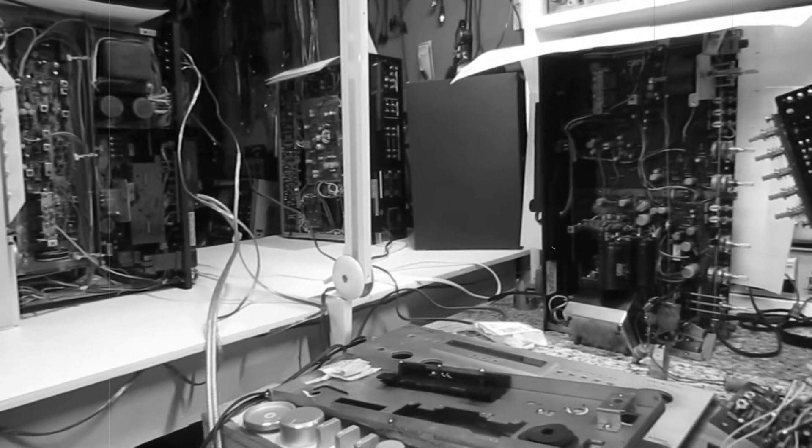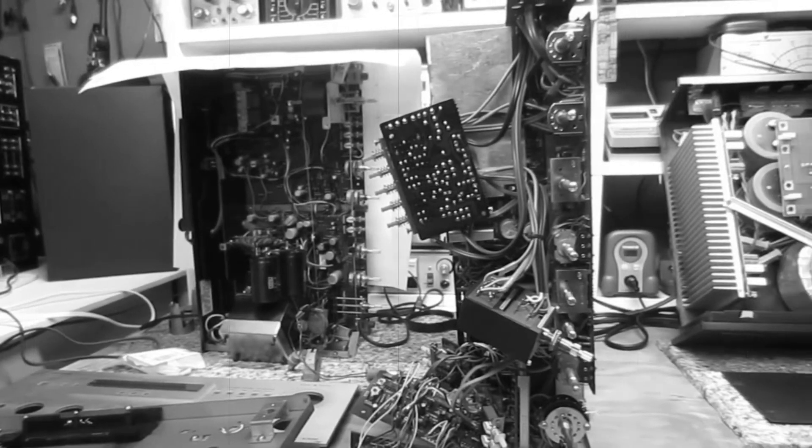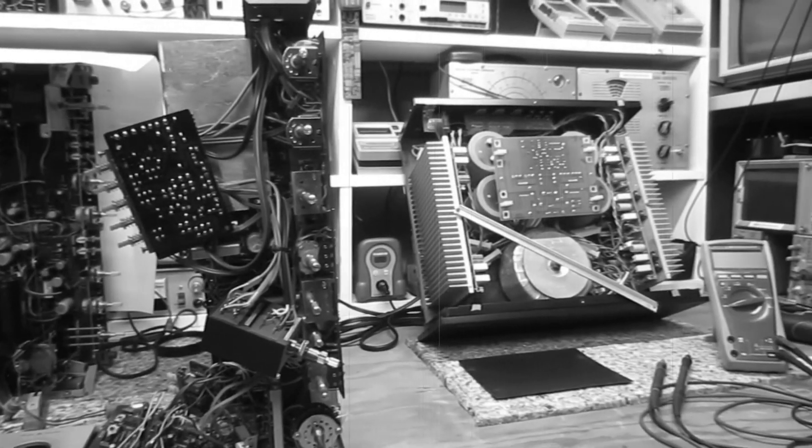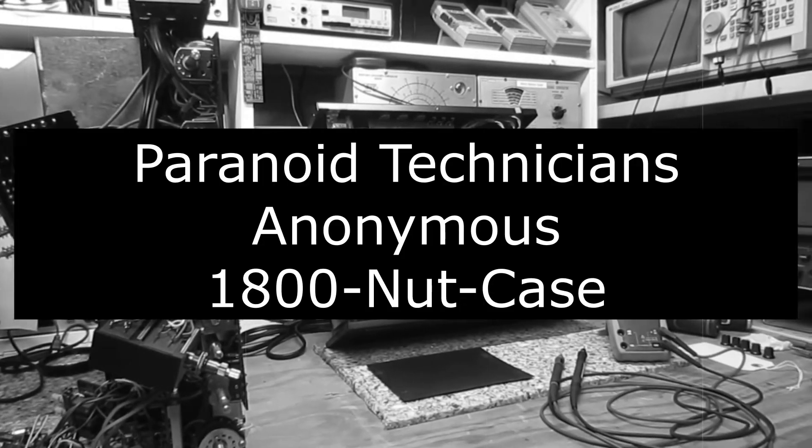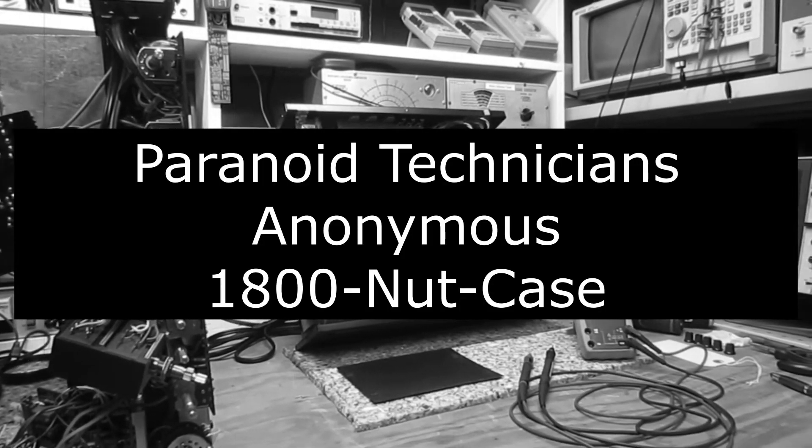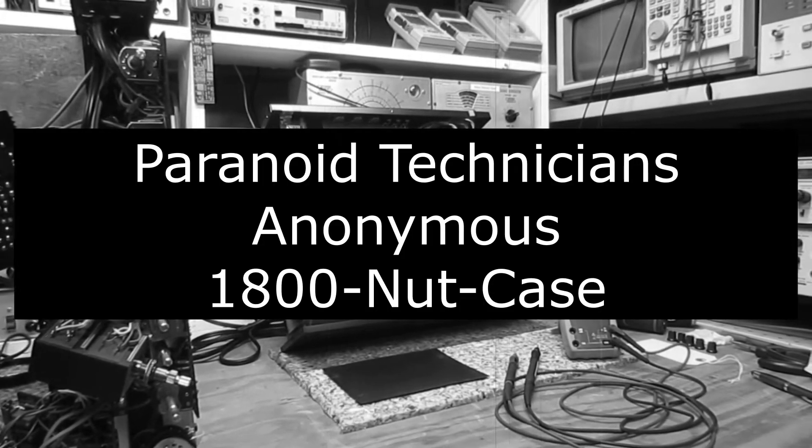If so, you and I are not alone and help is available if you suffer from Paranoid Technician Syndrome. Call the Paranoid Technician hotline today before it's too late. Professionals are standing by.